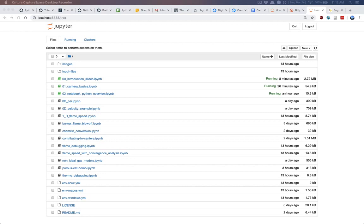We can run that and it goes — you can see it runs fairly quickly for each iteration, not too long to loop over this. Then we can plot: here's our list of equivalence ratios, our list of flame speeds, and we just create a new figure and plot that. You've done your flame speed curve in not too many lines of code.